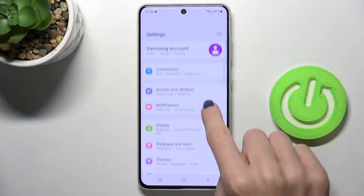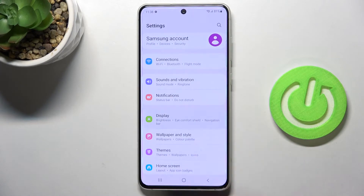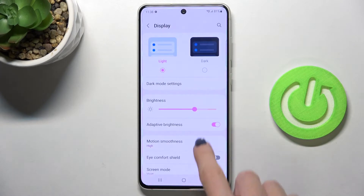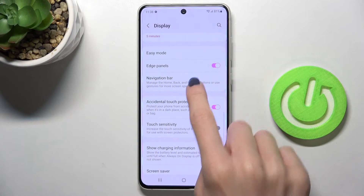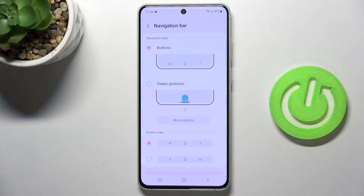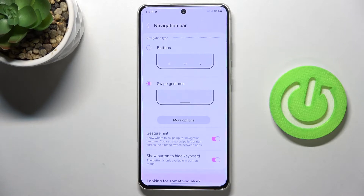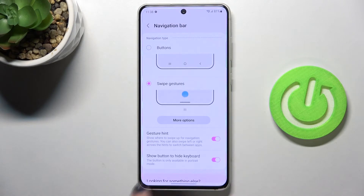To change it, just open the Settings, then find and select Display, and click on Navigation Bar — it's right here. Now you can change it to gesture navigation; just click on Swipe Gestures.